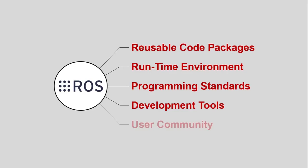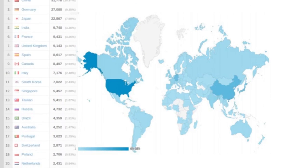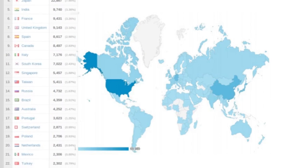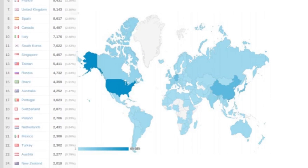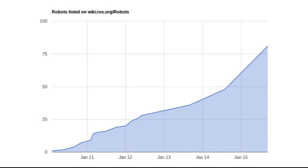Last but not least, there's a vibrant community of tens of thousands of users and contributors all over the world that has grown very quickly. The number of robots employing ROS has also seen dramatic growth, as can be seen here over a short four-year period.